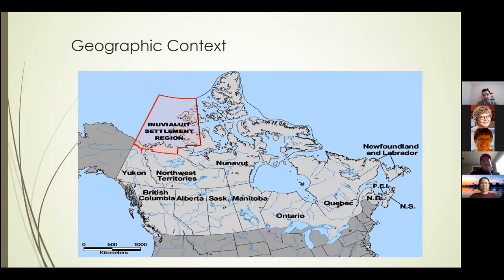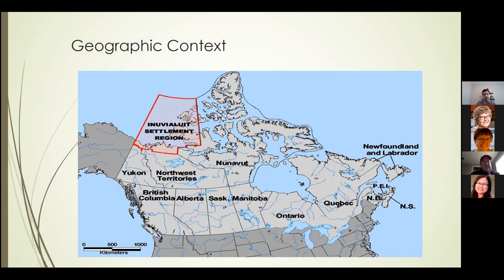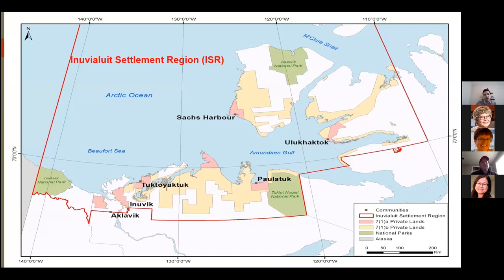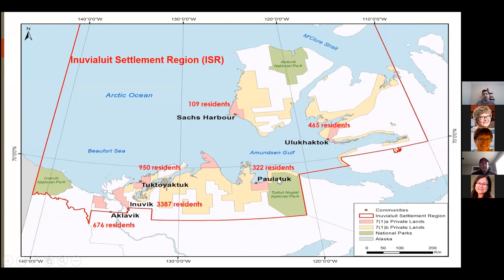The Inuvialuit Settlement Region, highlighted here, is a group of six communities in the Northwest Territories, recognized by the federal government in Ottawa in 1984. They have a regional corporation that manages resources and beneficiaries. Inuvik is the center — the largest town, with about 3,300 people — and is the focal point for our project. Other communities are Aklavik, Tuktoyaktuk, Sachs Harbour, Ulukhaktok, and Paulatuk, with a total population of roughly 6,000.